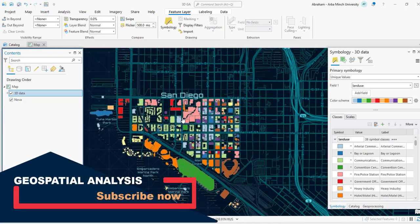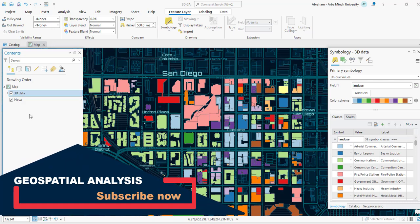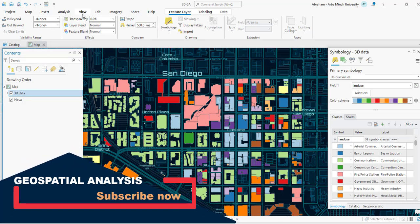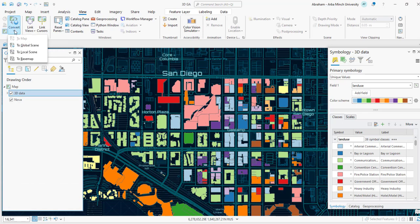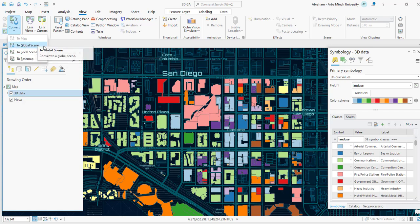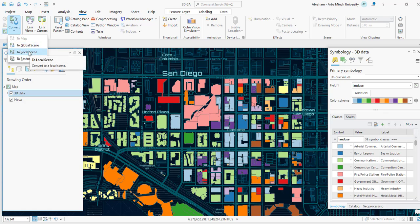To convert the view, go to the View tab and look for the conversion option. From the dropdown, since we are working with local data, select 'Convert to Local Scene' to convert the 2D map display to a 3D map scene.